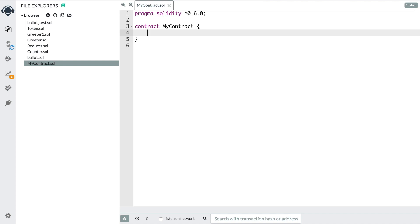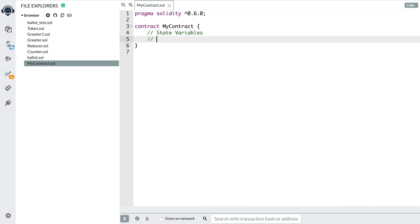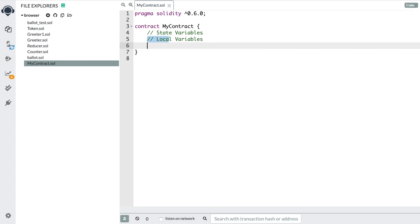Variables are basically just a way of storing information that you can reuse inside your smart contract. There are two different types of variables I really want to talk about: state variables and local variables. Let's start with local variables. Basically, local variables are ways that you can store information that can be reused inside of functions.